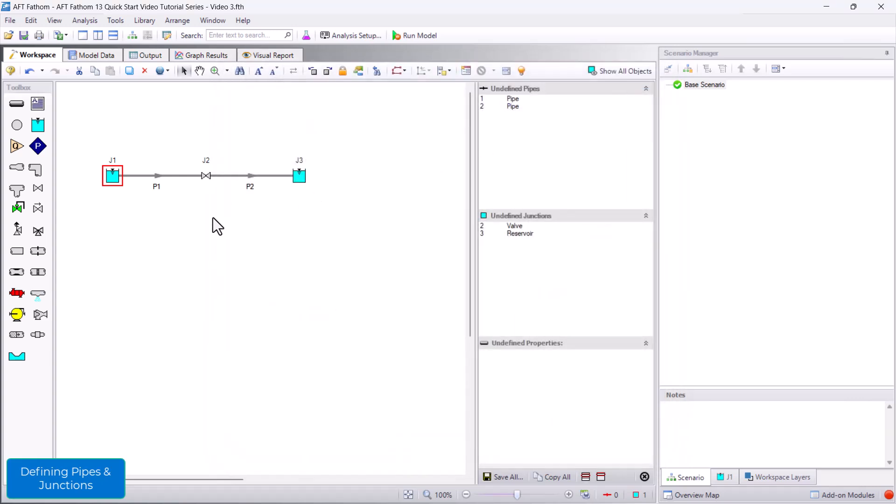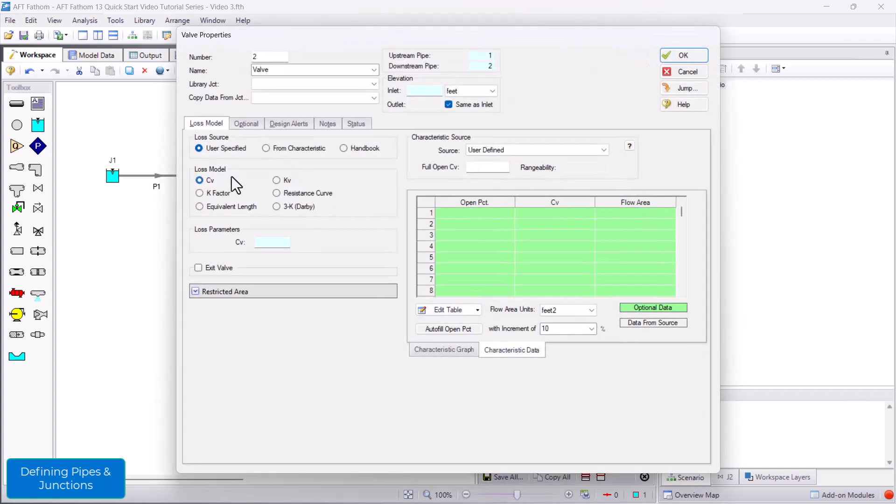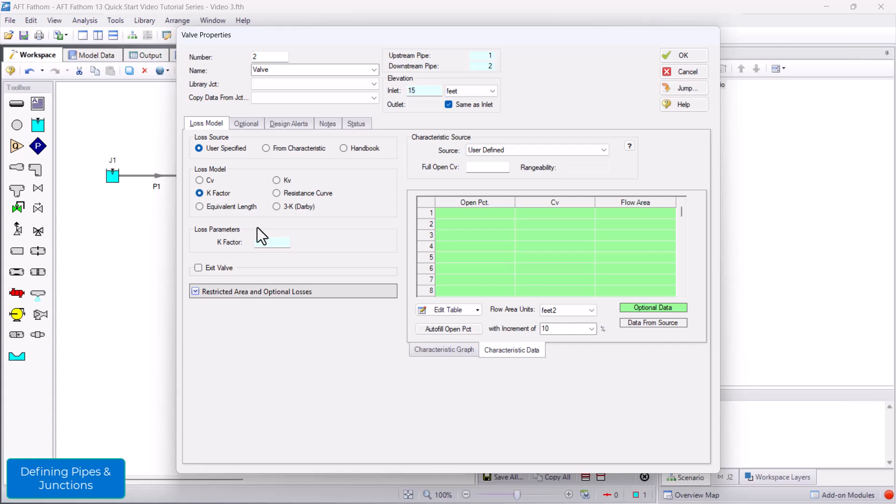For valve J2, I will enter an inlet elevation of 15 feet. I will use the K-factor loss model, and I'll enter a K-factor of 50.